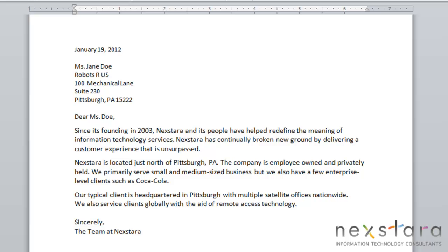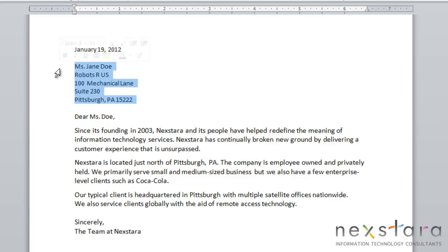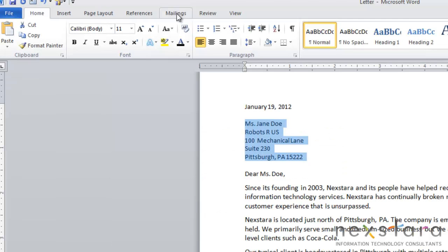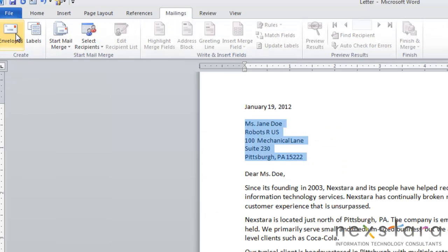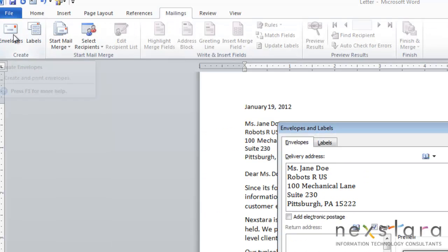Today we're going to be talking about addressing a single envelope in Word. Word makes this very easy. If you've just written a letter, Word can generate an envelope for you automatically. All you need to do is highlight the delivery address, come up to Mailings, and click Envelopes.